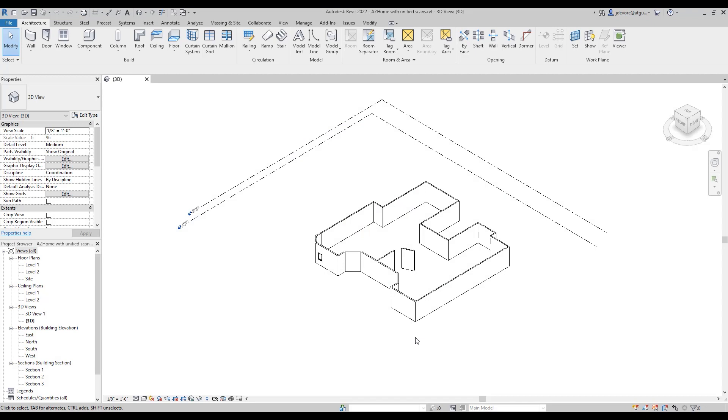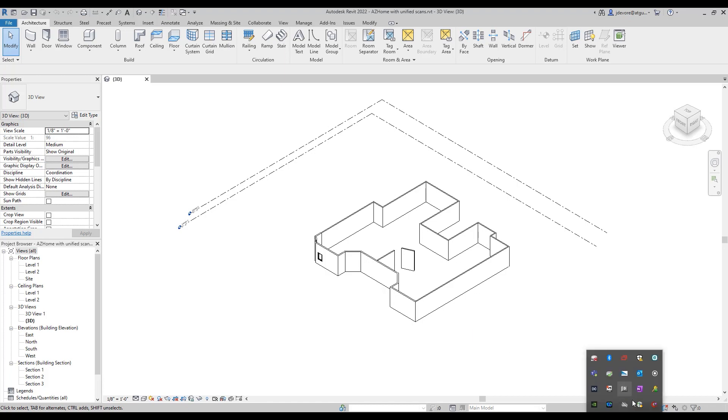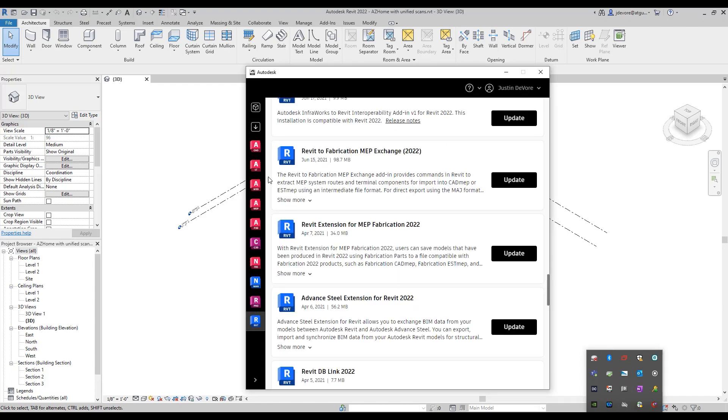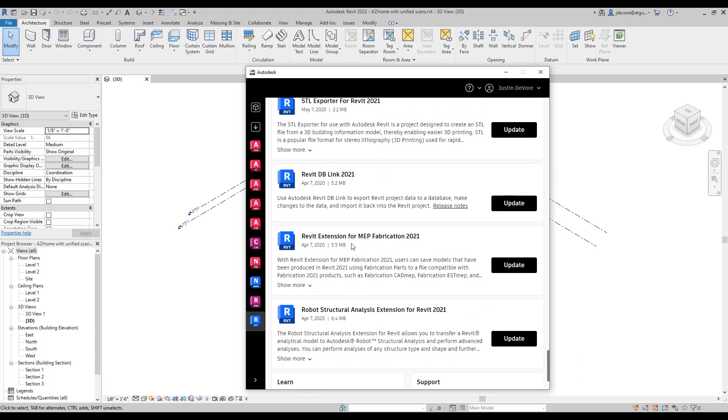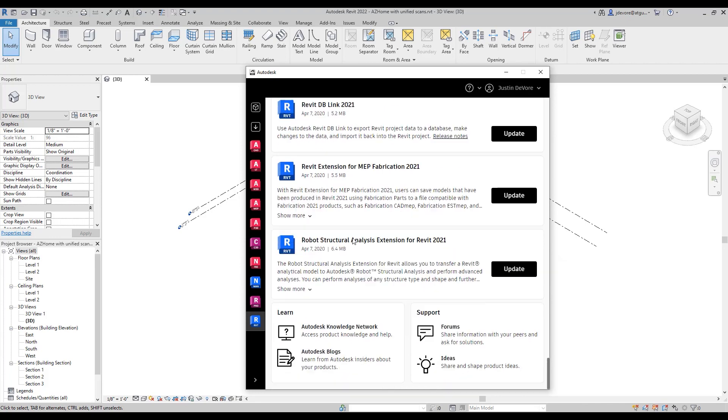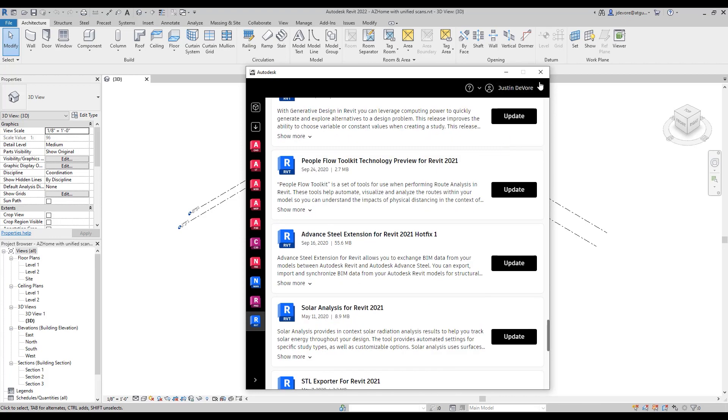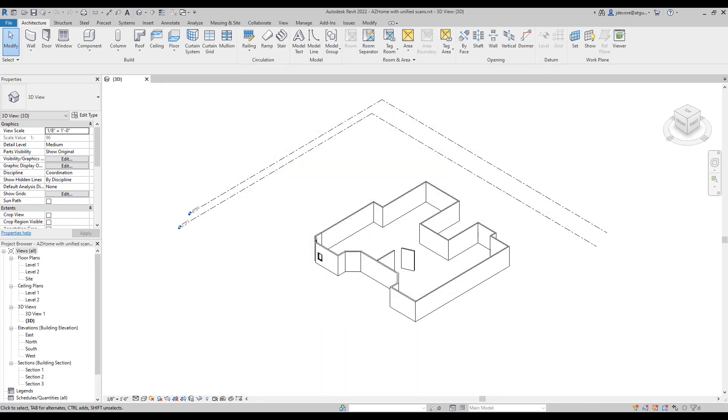Before I can set up a shared coordinate system, I'm going to need to make sure that I have the correct extensions installed. A couple ways to do that is open up your Autodesk desktop application and search for Revit, and then inside we're looking for shared coordinate systems. I already have mine installed so I won't see this on here.